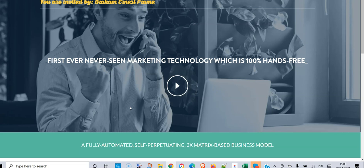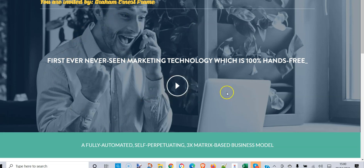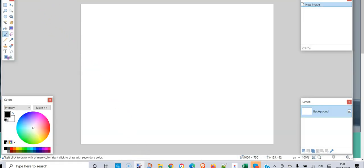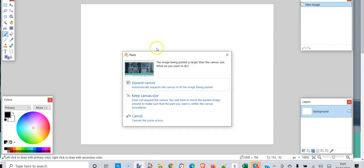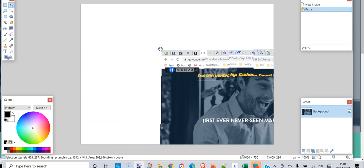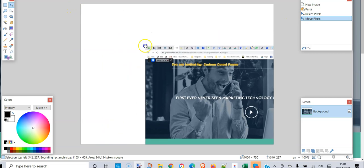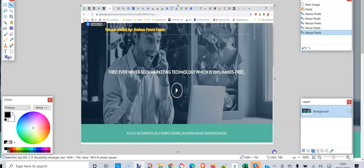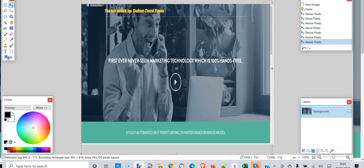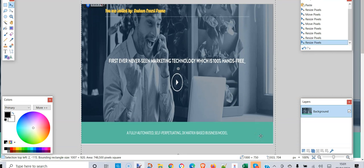I'm going to show you what I would do — you may have other solutions. First, take an image of the page. You can click print screen, though it may give you more than you want. I'll use a free program called Paint.NET — I'll give you a link to it. Paste the screenshot in, keep the canvas size so it doesn't get huge, and resize so the page fits within the canvas.